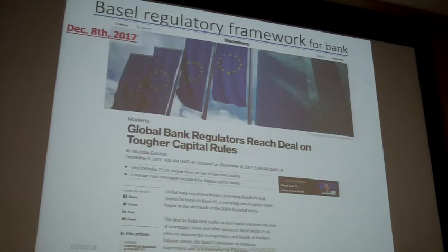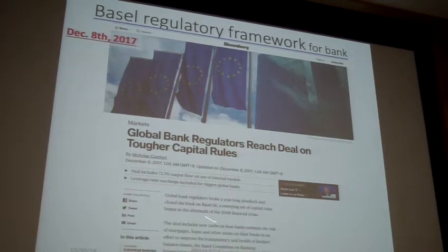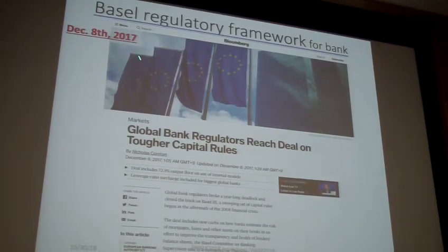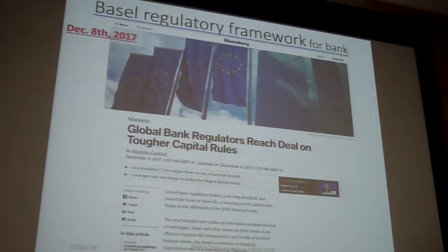Let's begin with this slide. Do you know about the regulatory framework for banks? This is an article from Bloomberg, a famous news company, and this article was found last December. In my opinion, it is the biggest news for some kind of banks.